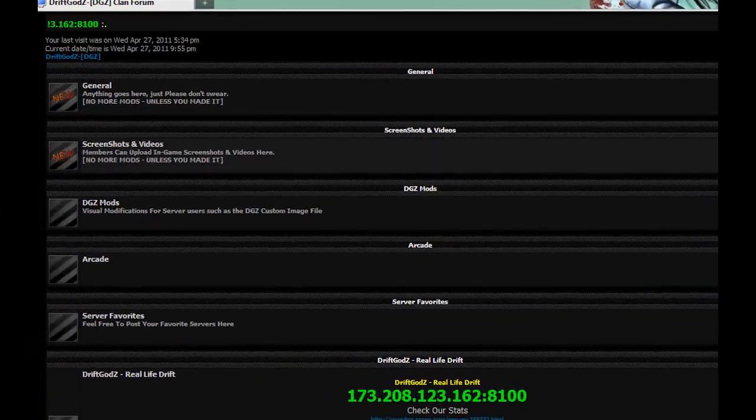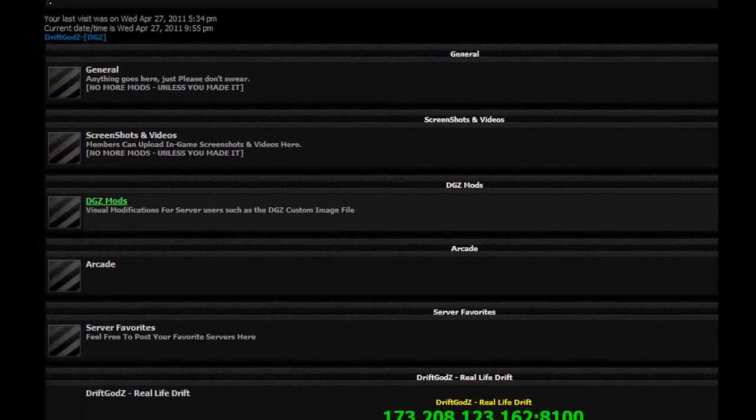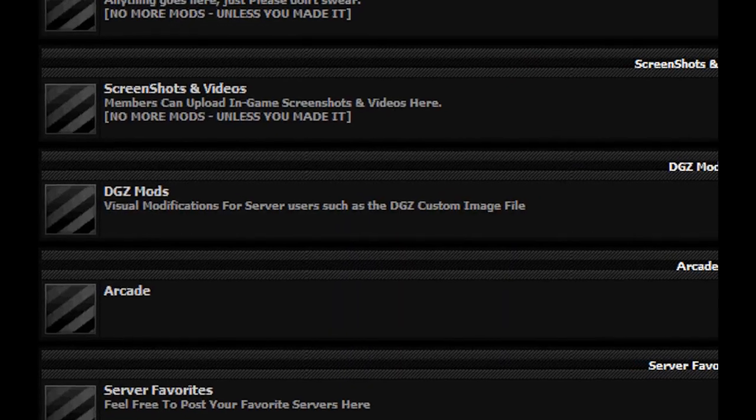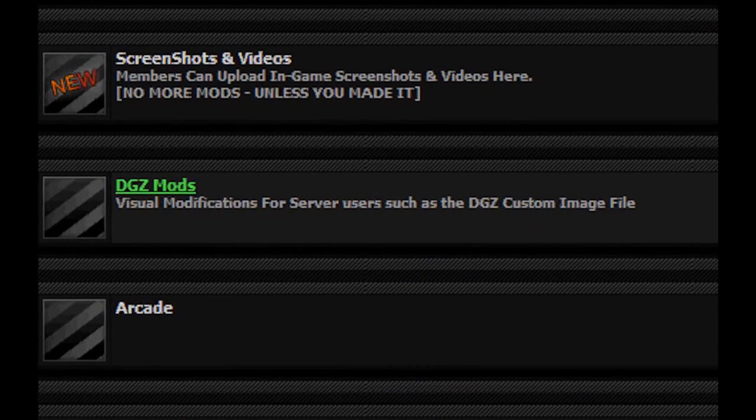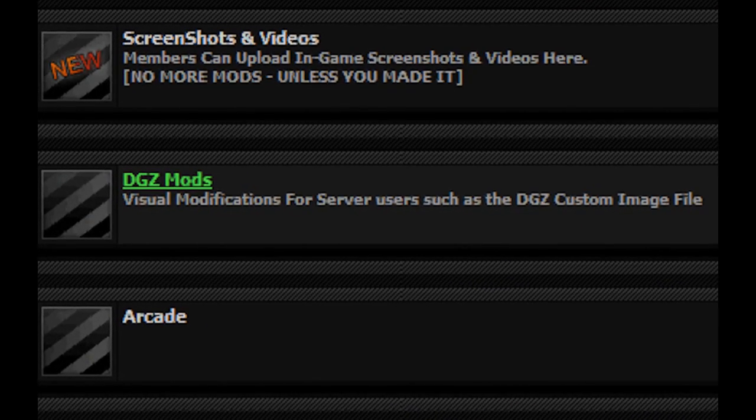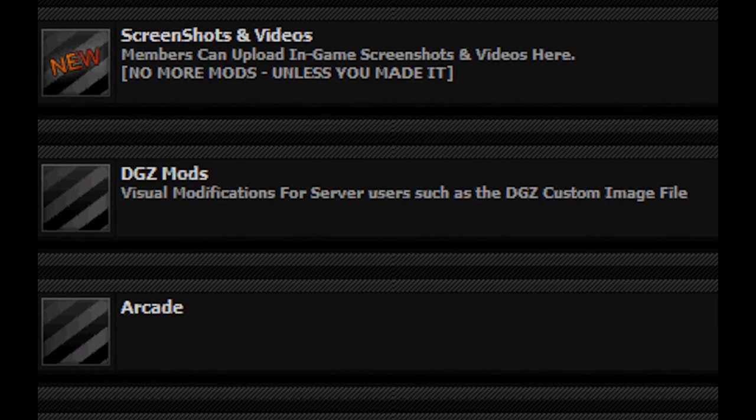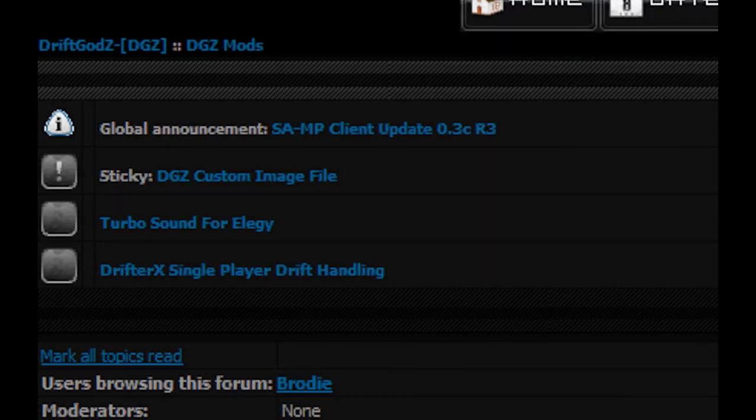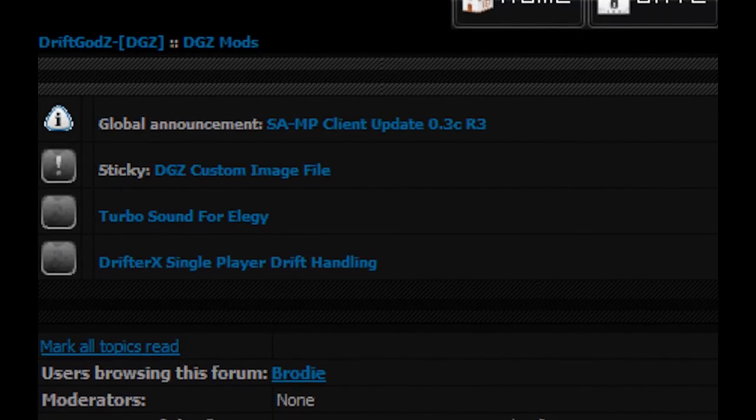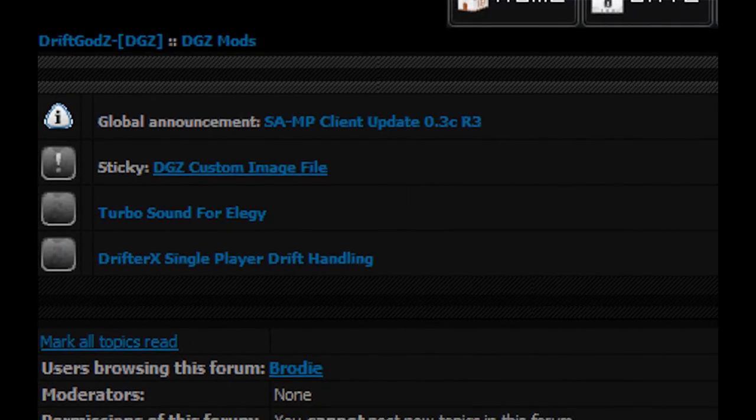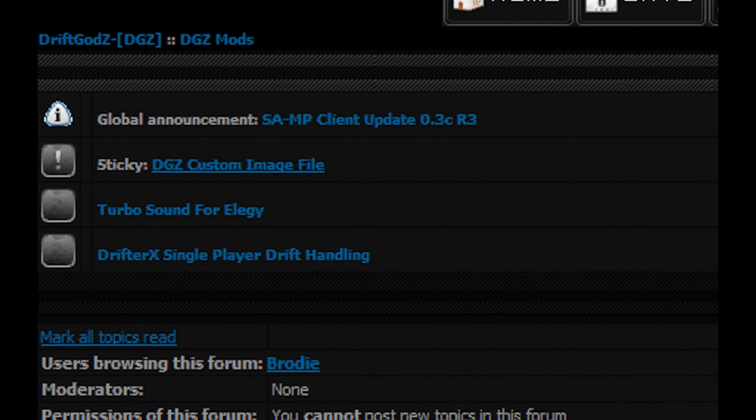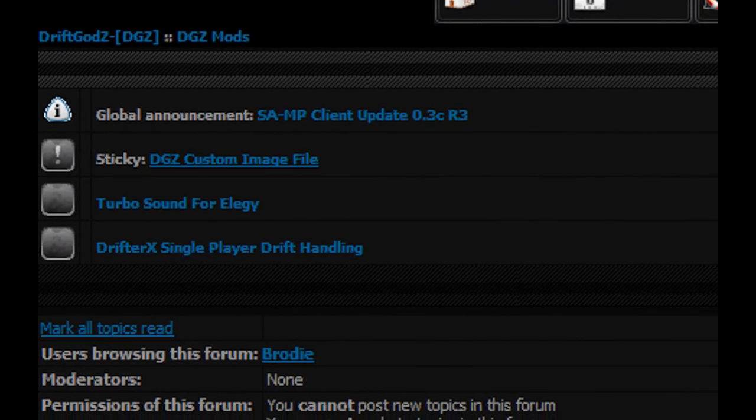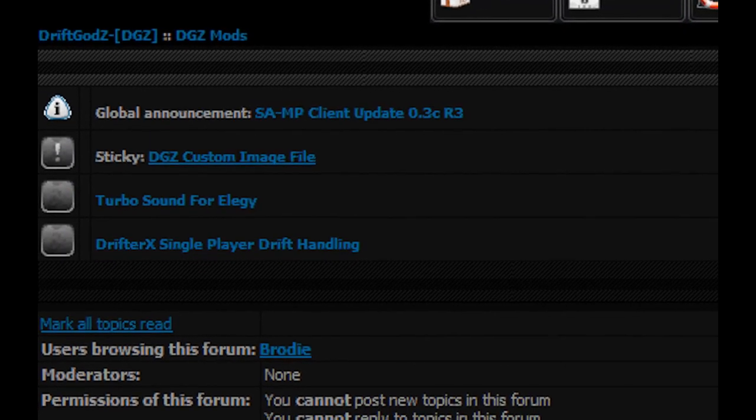Just go down, you have to register for this, but go down to DGZ Mods, click on that, and then you'll see the DGZ custom image file. They'll be sticky so they'll always be at the top of the list.